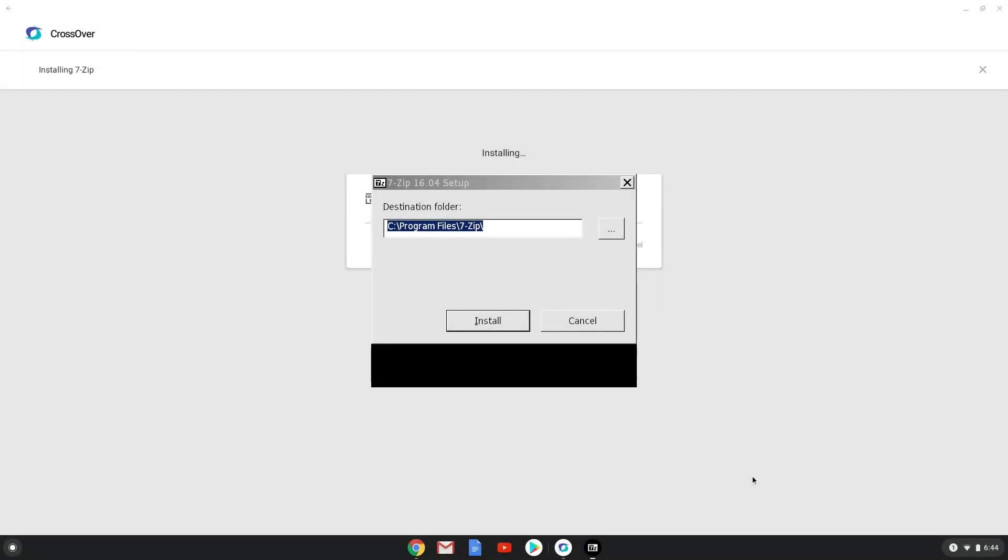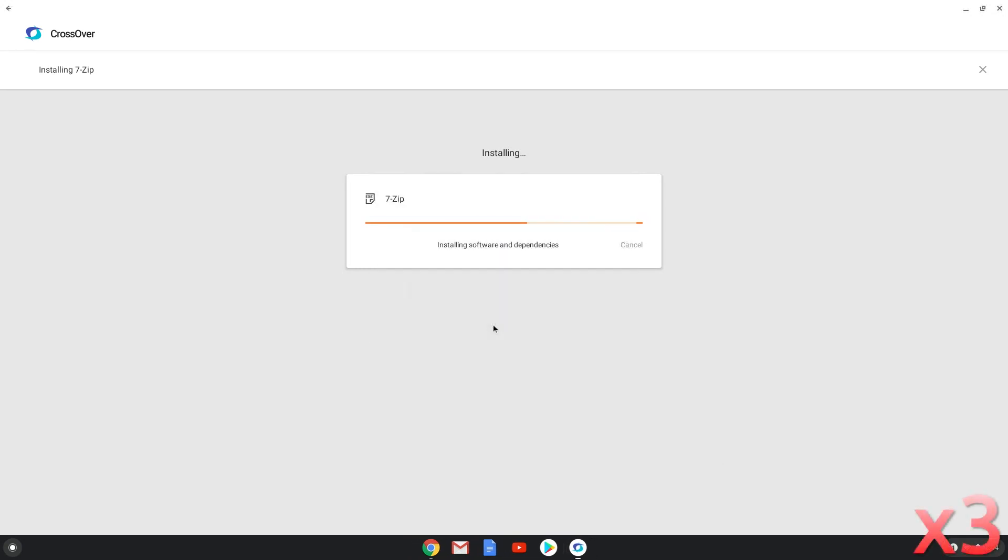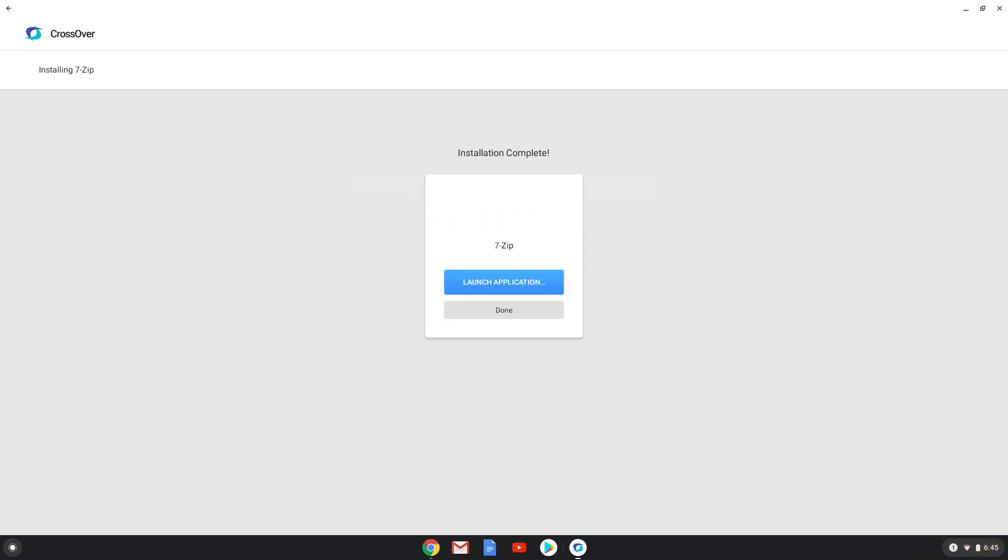Click on Install. 7-Zip is now installed. Let's close Crossover and launch 7-Zip.